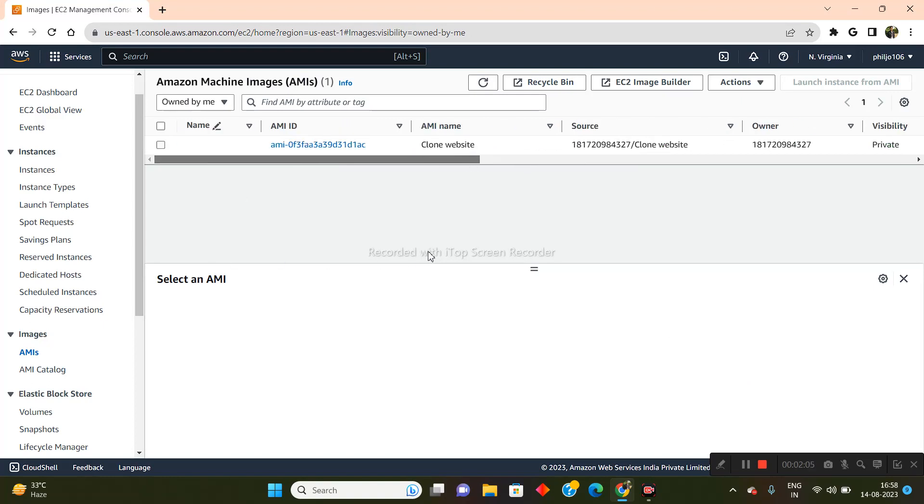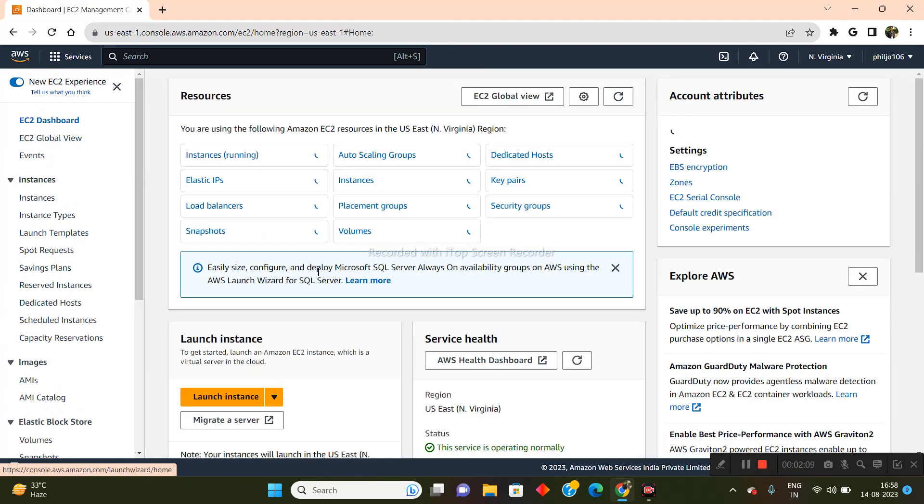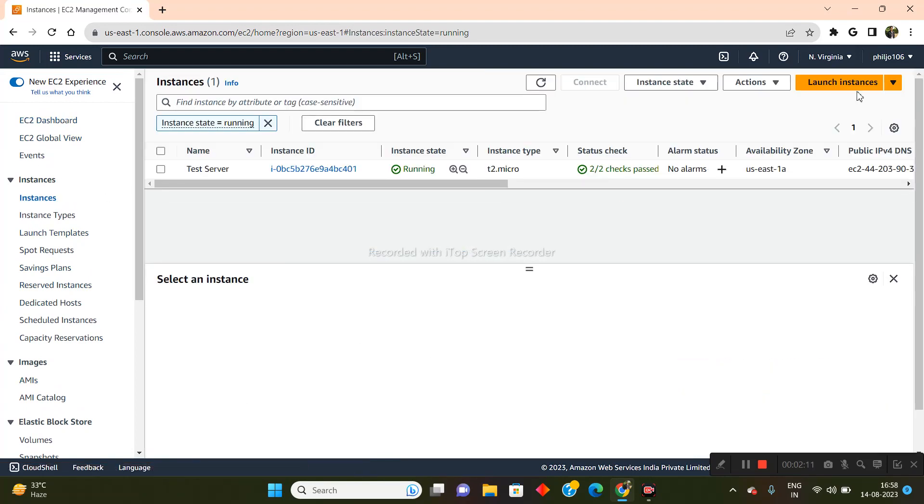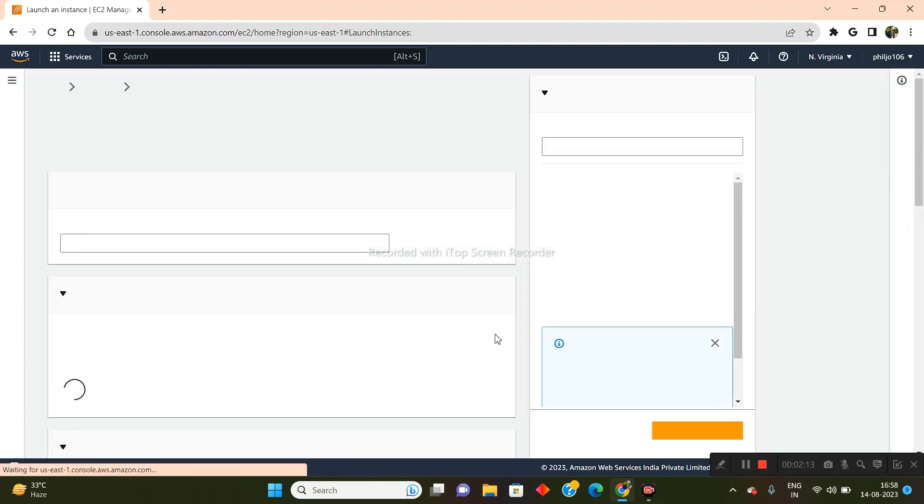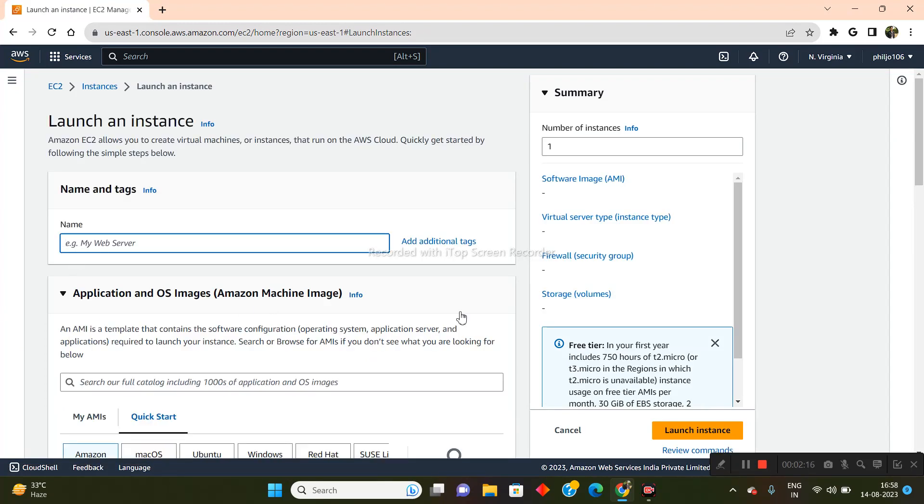So now what we need to do is go back into the EC2 dashboard and basically launch a new instance now. So let me just launch a new instance. I'll name it Test Service 2.